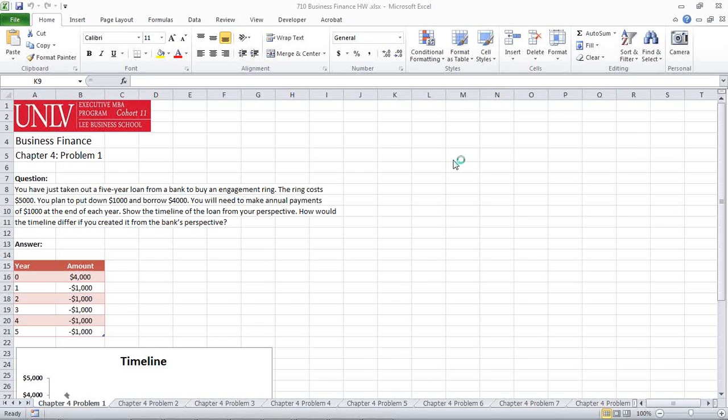Welcome back to another wonderful tutorial. This time we're going to be doing business finance. We're going to be looking at Chapter 4, Problem 1.